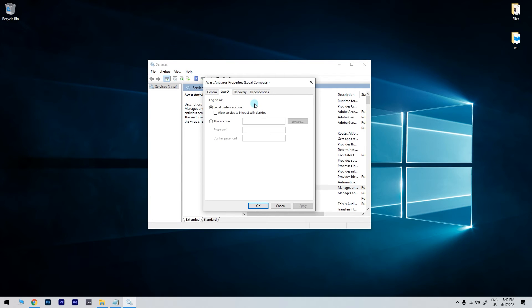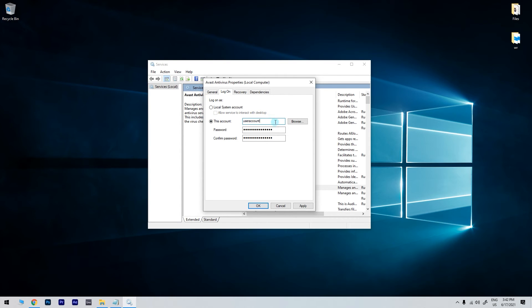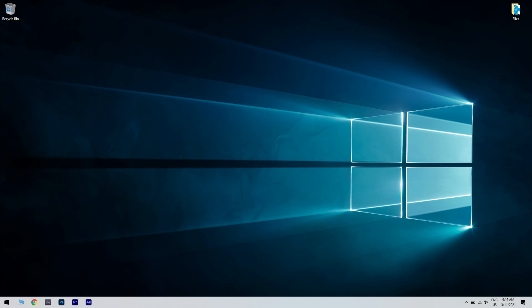Afterwards, click on this account radio button option, input your user account name in the first blank text box, and then enter your user account password in the other text boxes. Then press Apply and OK buttons.